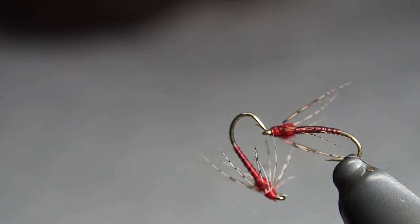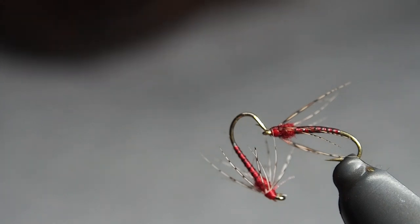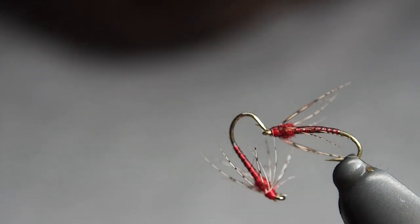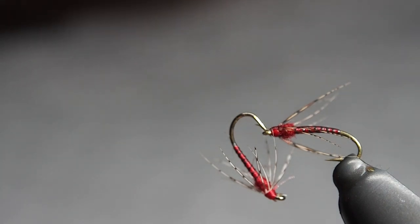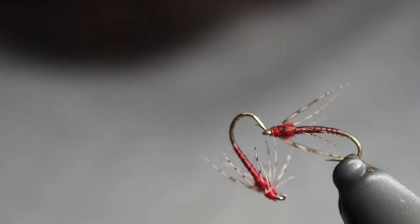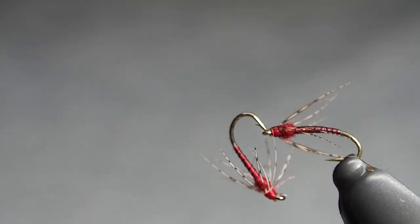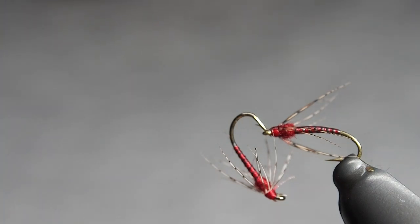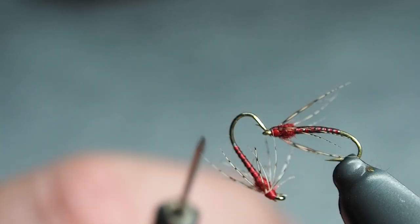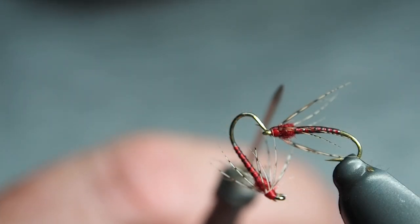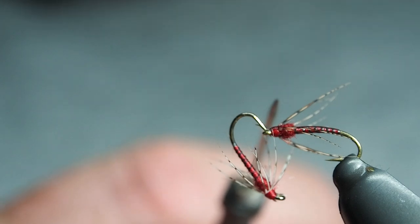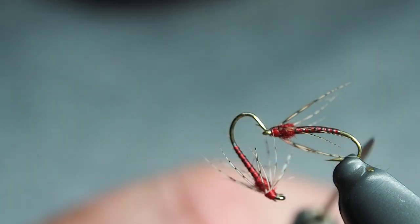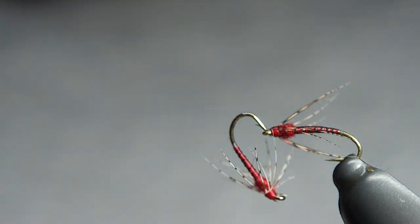Today I've been tying these in 14s and 18s. The 18s are on a TMC 200R hook and the 14s are on a Kamasan B170. That's the 14 there with that more straight shank, whereas the 200R from Tiemco has more of a bend in it. I like them both.